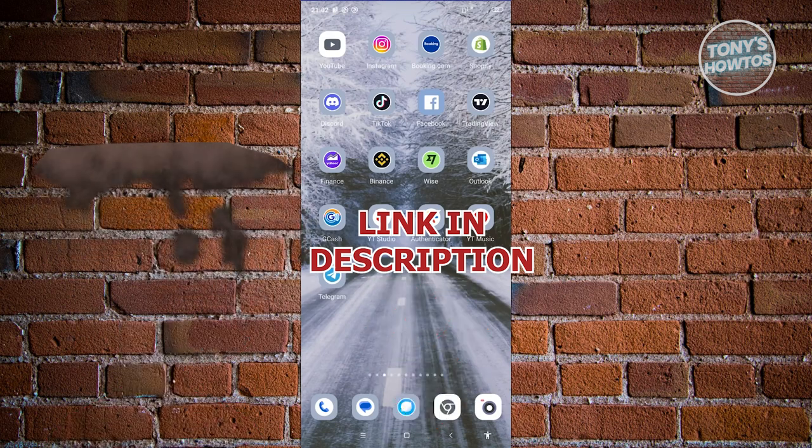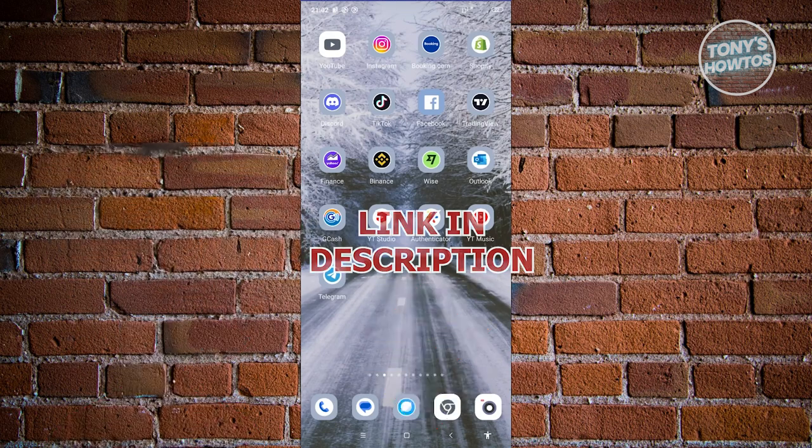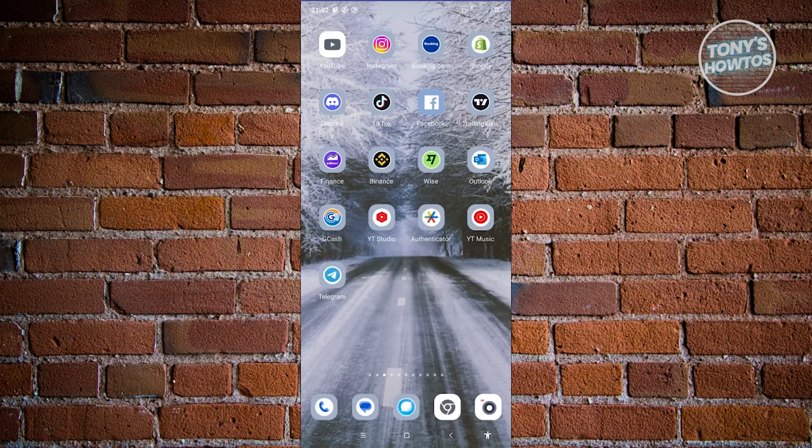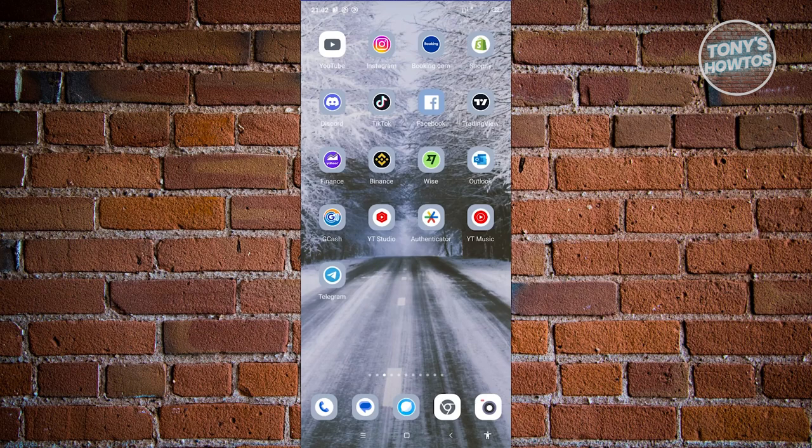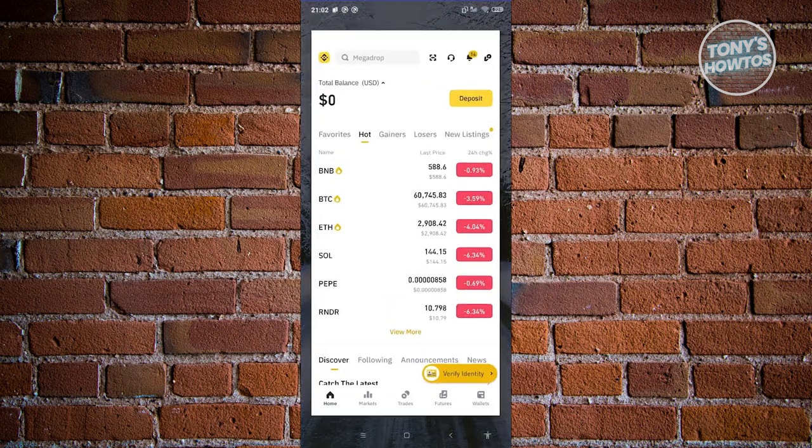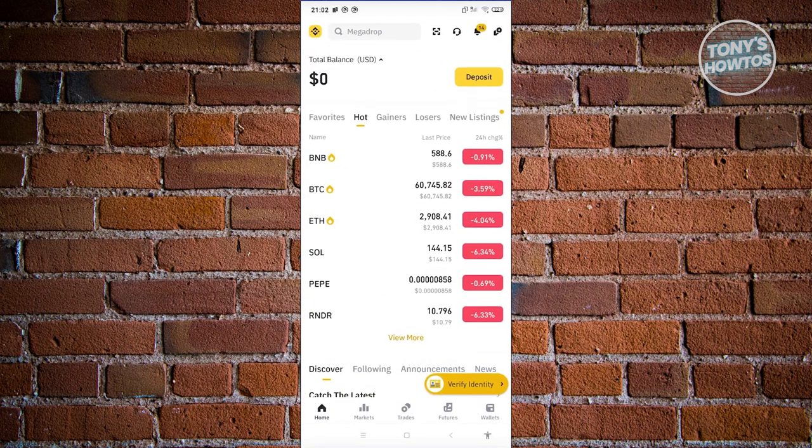So let's get started. The first thing we need to do is open up the Binance mobile app and log in to our account.